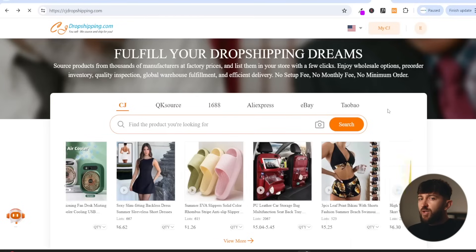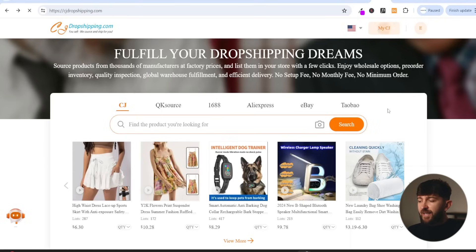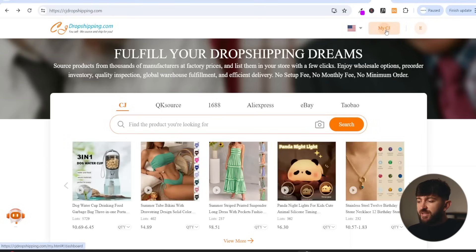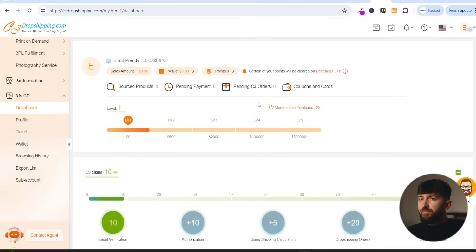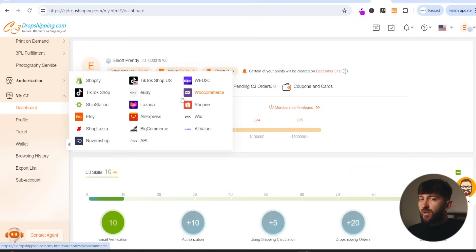The first thing you are going to do is connect your Shopify store to your CJ Dropshipping account. So just click on my CJ. You will then be brought to your CJ Dropshipping dashboard. On the left hand side, you will see the authorization tab. You can of course go and connect other types of stores, such as a TikTok shop or a WooCommerce store. However, we are going to be connecting a Shopify store, so we are just going to click on Shopify.